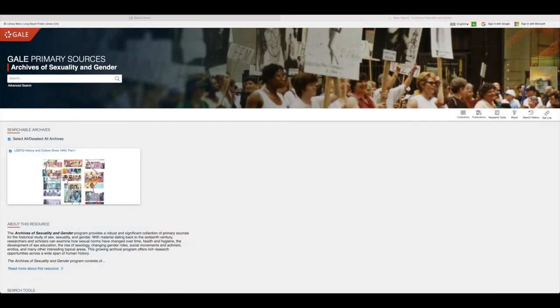Once you're logged in, you can begin browsing. If you hover to the right of the page, you will find five categories: Collections, Publications, Research Tools, About, and Search History.